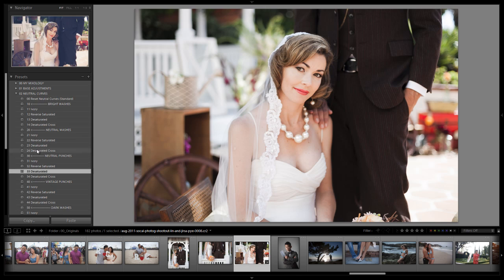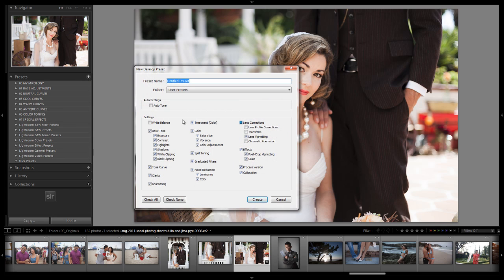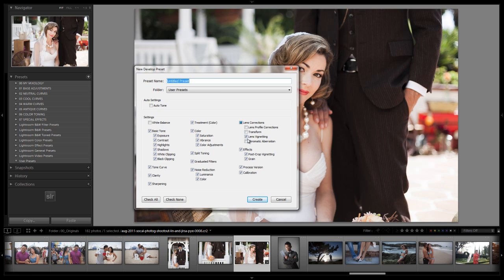Alright guys from here we're done. We can go back up and save this preset out. Once again our settings is to have everything checked with the exception of white balance, lens profile corrections, transform, and chromatic aberration. Because these are the four things that we want to basically adjust from preset to preset. And these are also included based on which standard import preset you guys use.